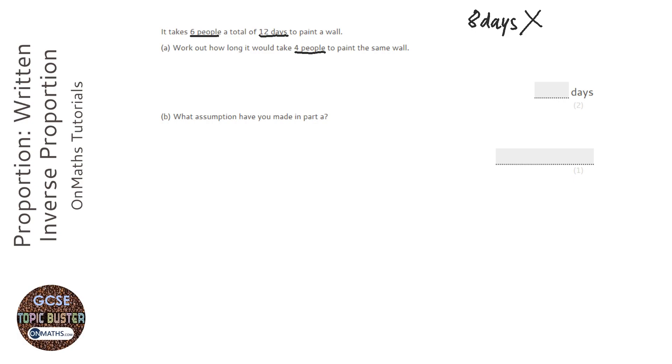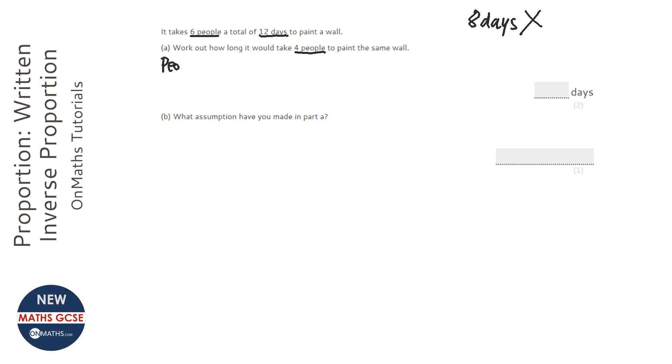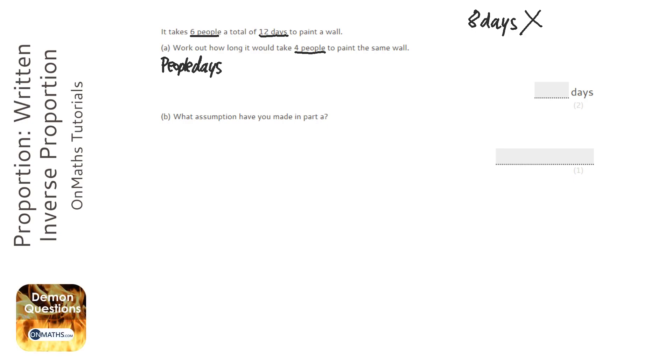So we know that that's the wrong answer. How do we work out the correct answer? Well, there's a really simple way of thinking about this. And it's to think about this thing I'm just making up now called people days. So every job has an amount of people days.